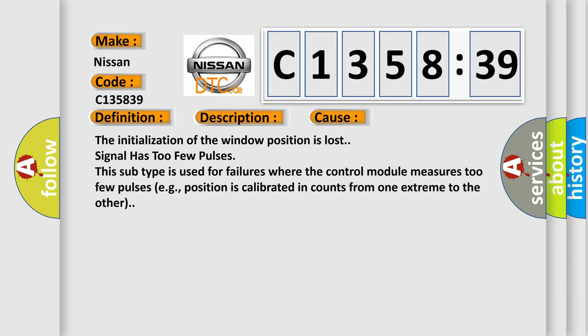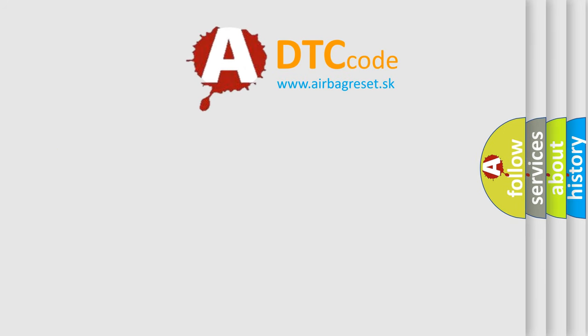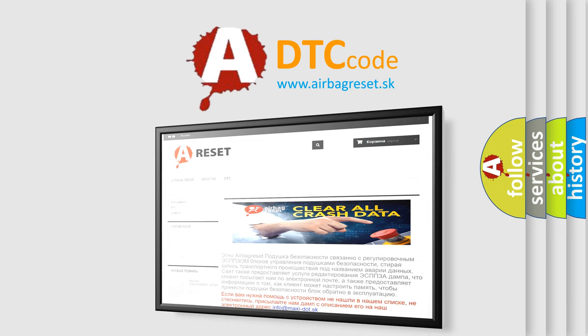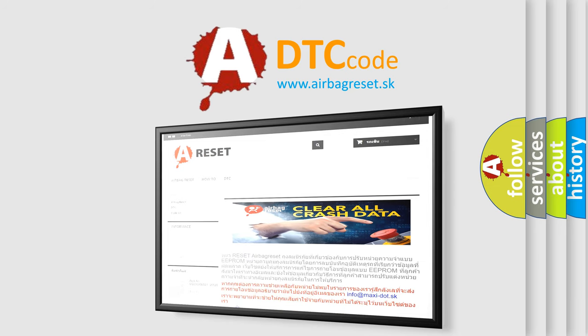This diagnostic error occurs most often in these cases. The initialization of the window position is lost, signal has too few pulses. This subtype is used for failures where the control module measures too few pulses, e.g. position is calibrated in counts from one extreme to the other.